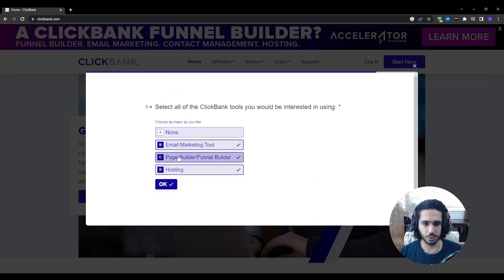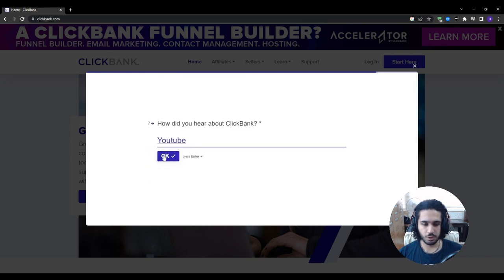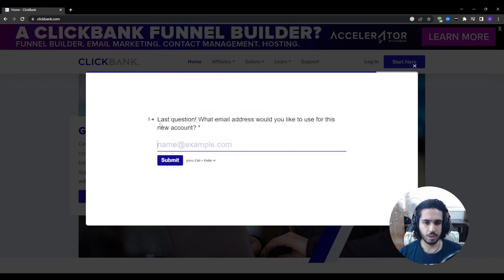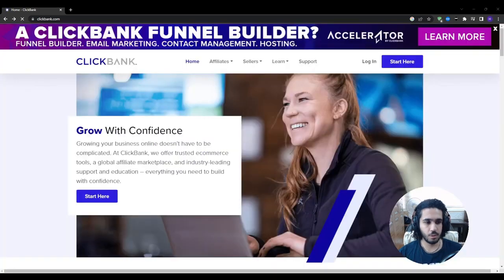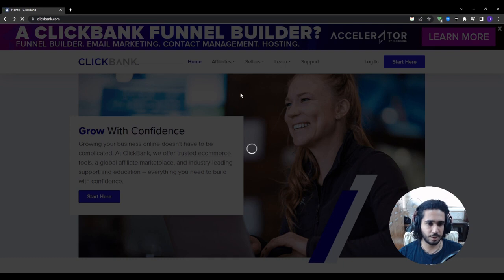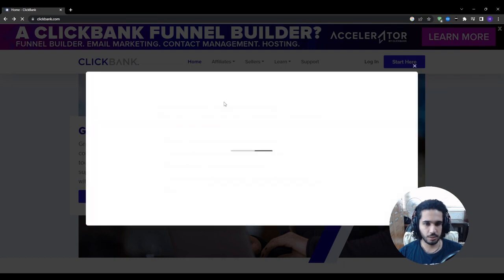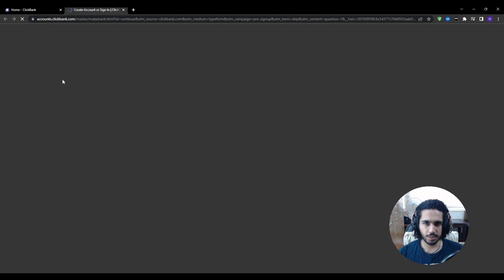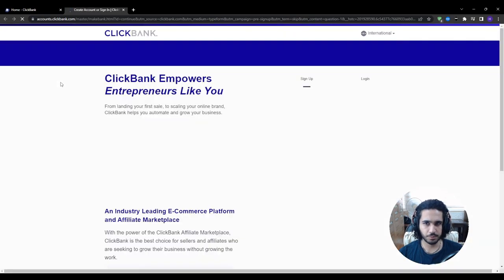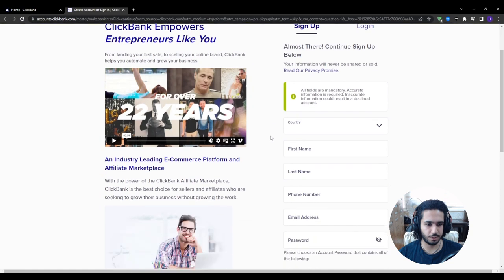For 'Select all the ClickBank tools you're interested in,' I would choose all of them. For 'How did you hear about ClickBank,' choose YouTube. For the last question, put in your email address which will be connected to the ClickBank account, then press Submit. Once you're done with the survey, go back and press 'Start Here' to sign up, then skip the start guide since we already did it.